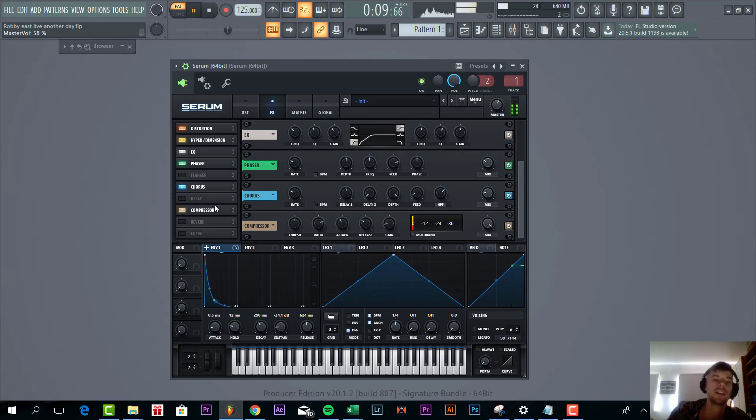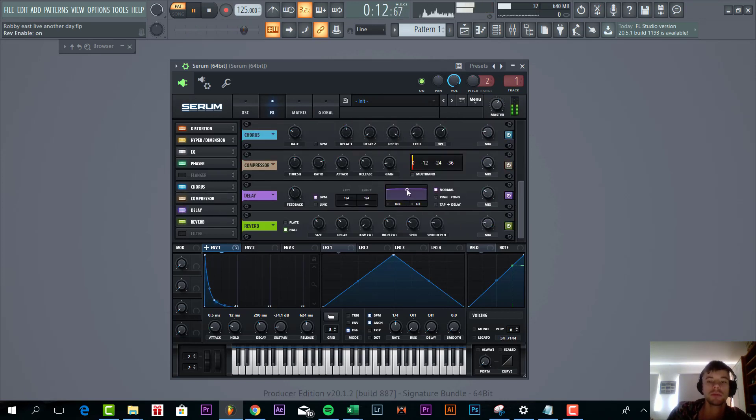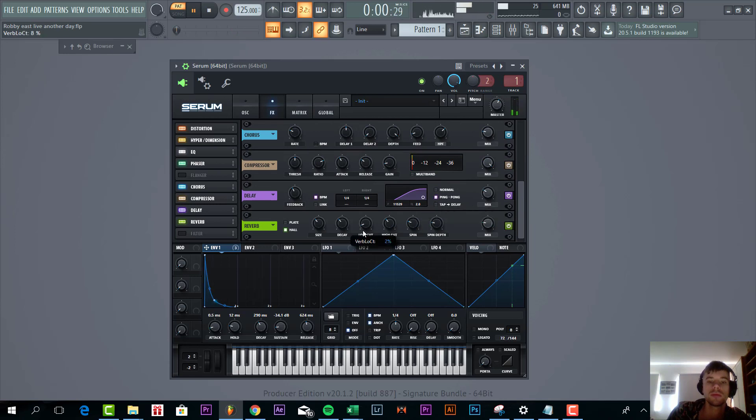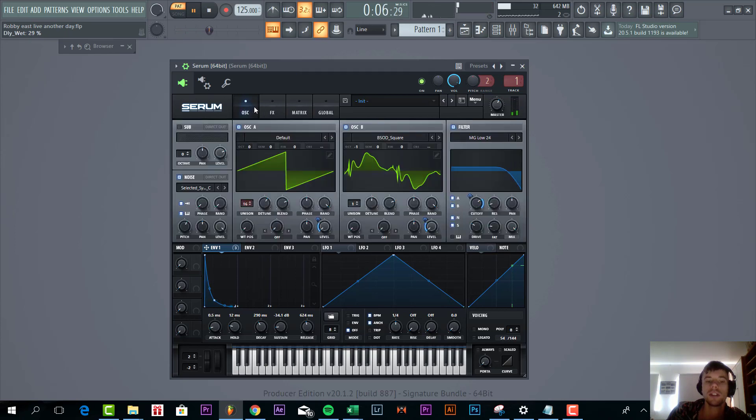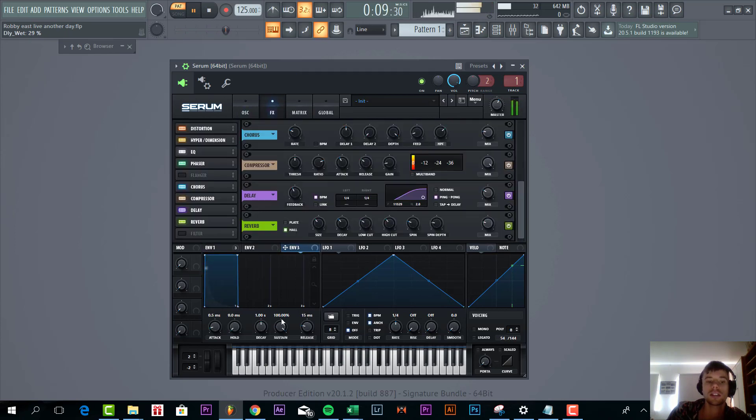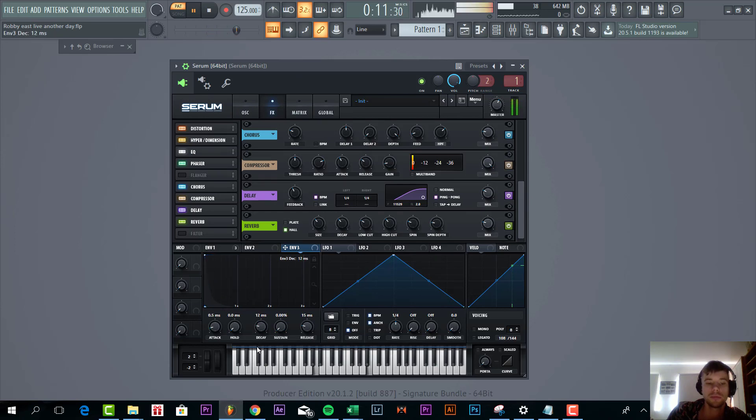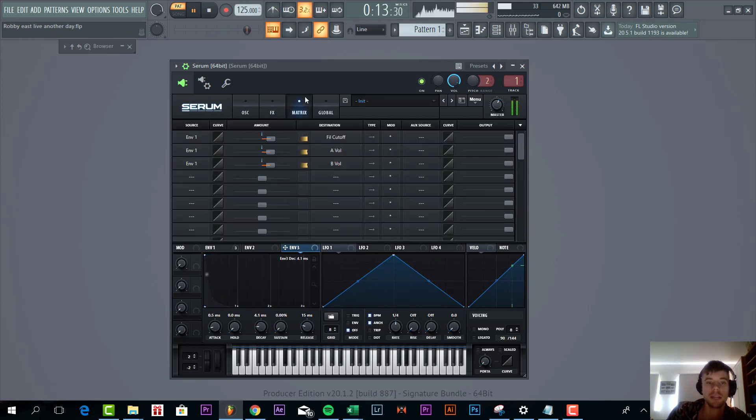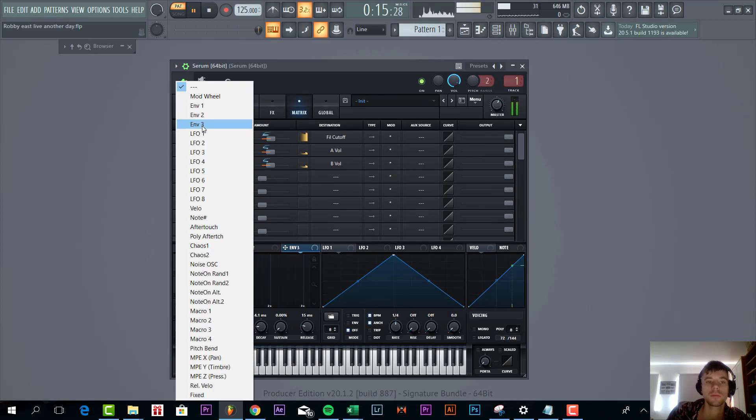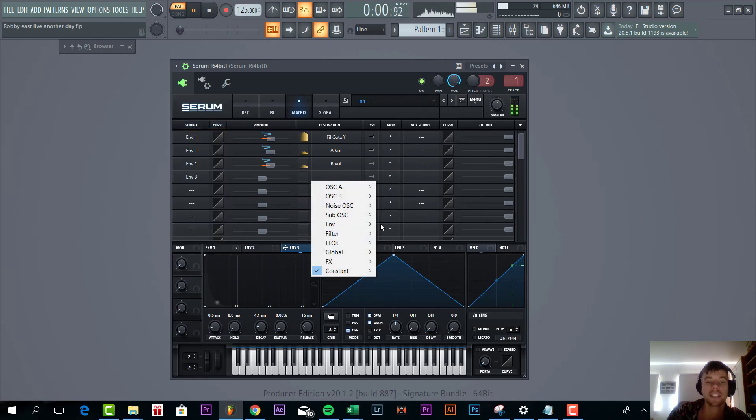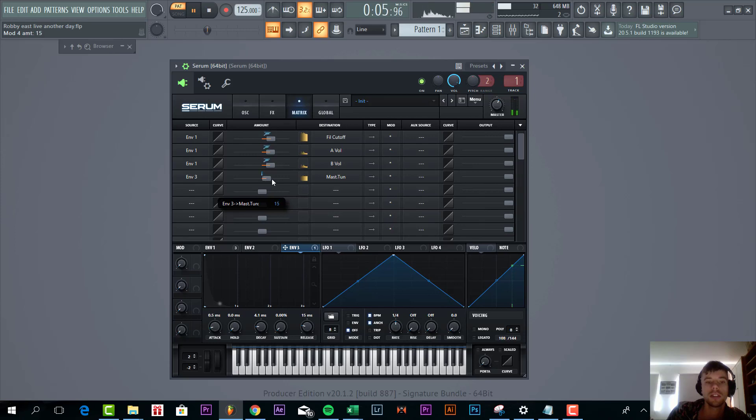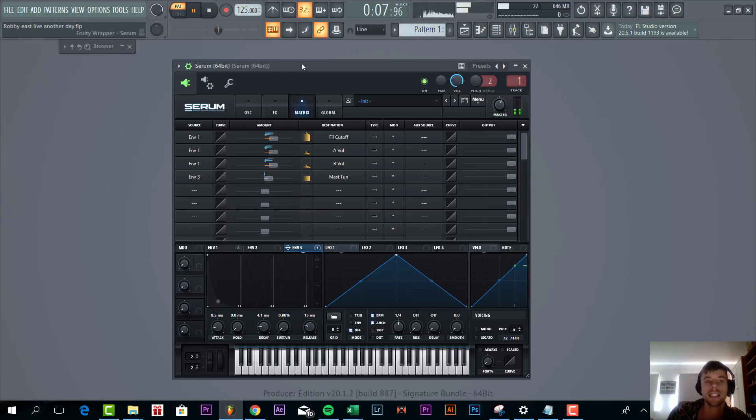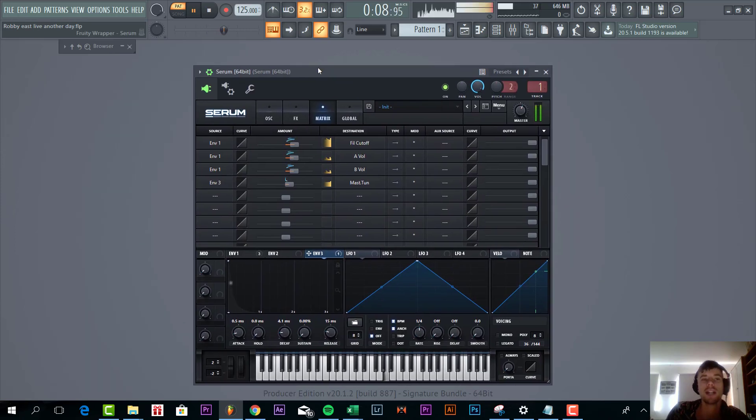And then we're going to add some more reverb and delay to really open up the sound, sounding like this. Now we're going to add some more punch to it. So shape envelope 3 with a really short decay. Go to Matrix and stack it to the master tuning just a little bit. Like this. And that's it for the pluck.